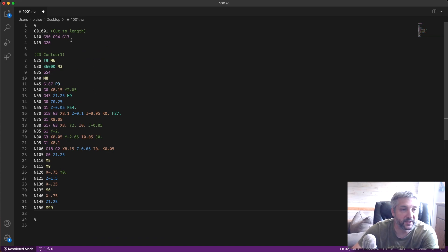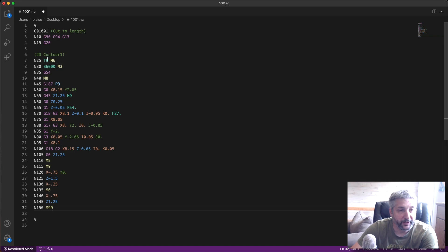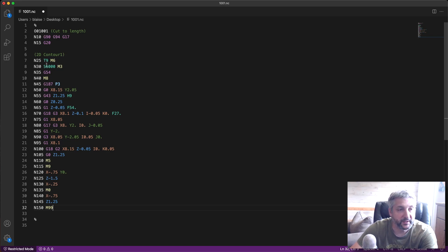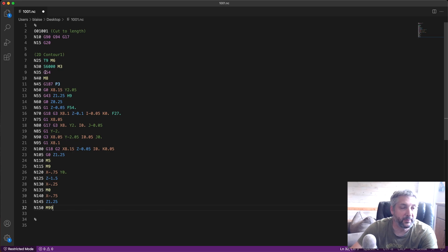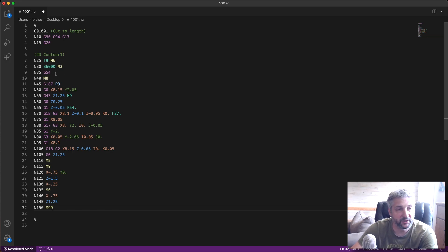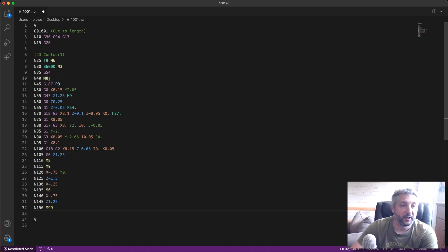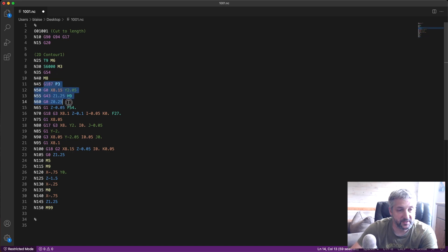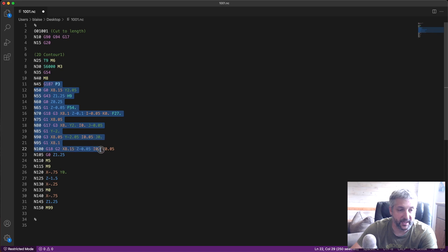This is the code I'm going to use in the machine. So let's have a look at it. Over here we choose the tool, we start the spindle at 6000 RPM clockwise, we set our work offset to G54, we start the coolant, and all of this code here is the actual cut.